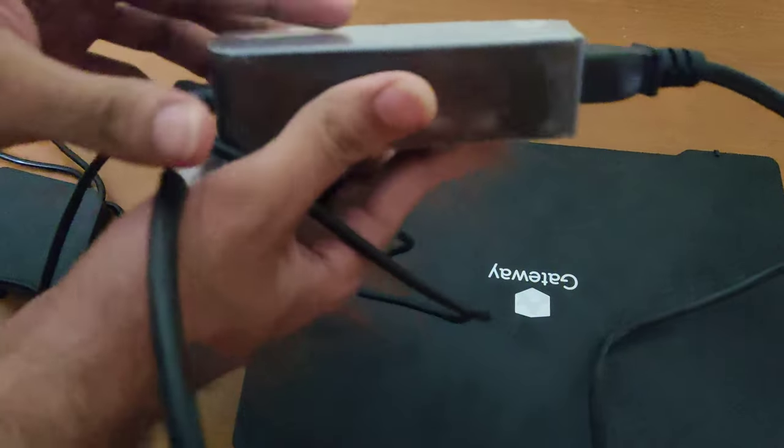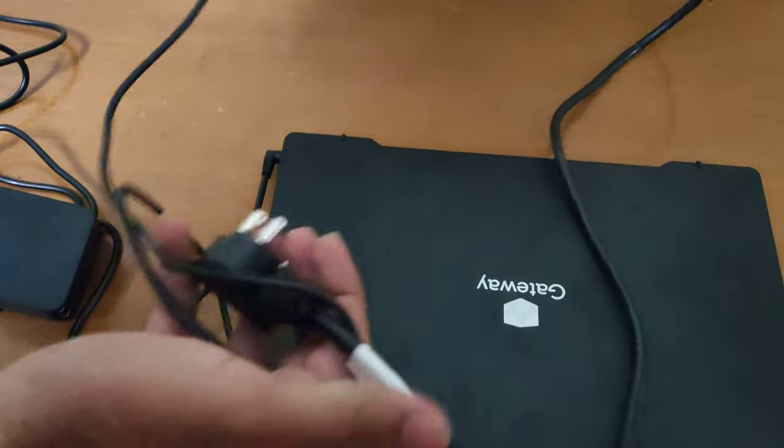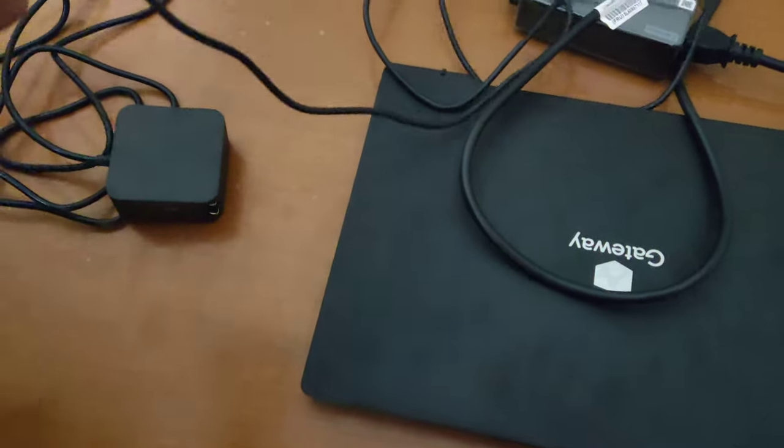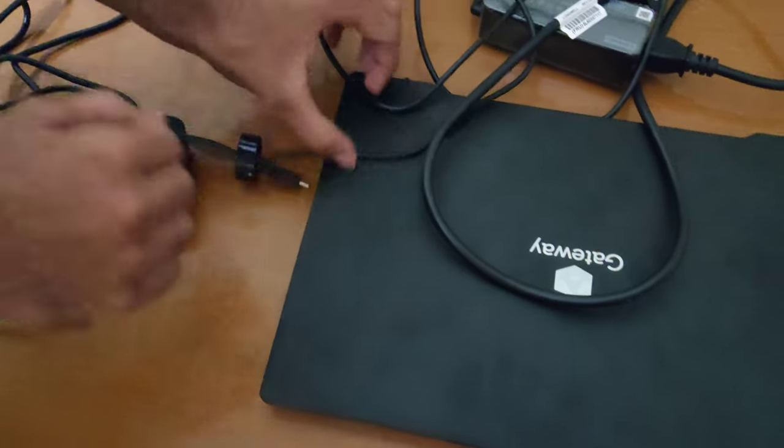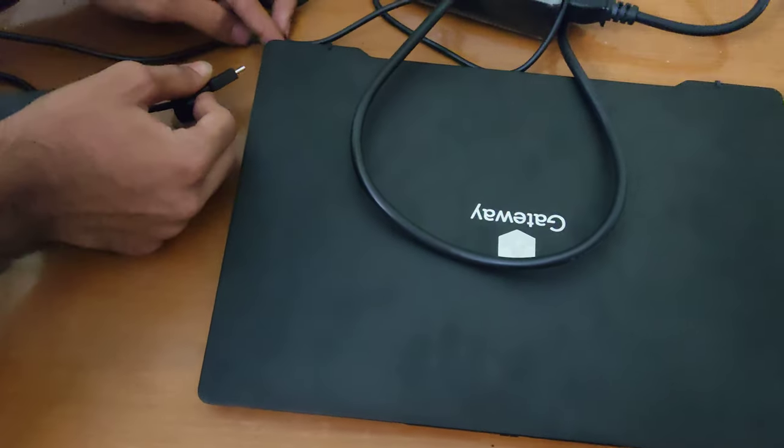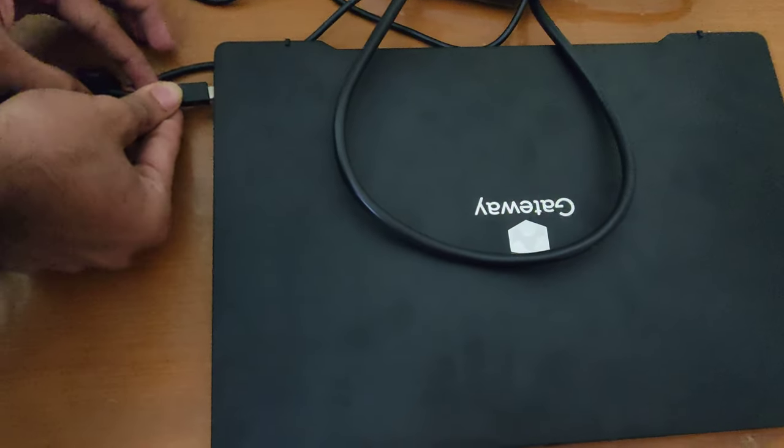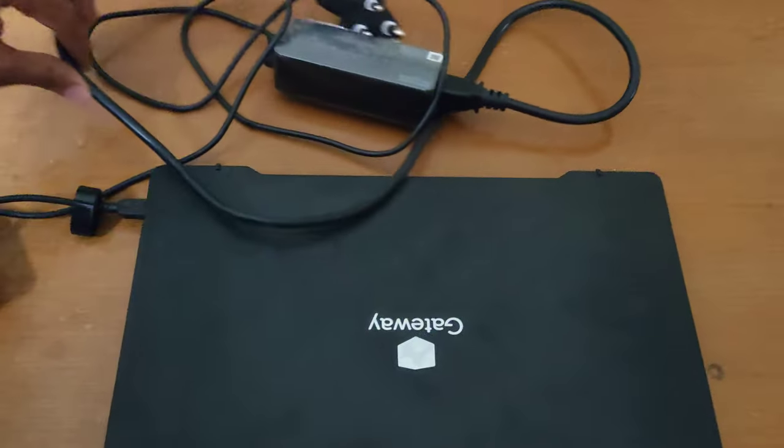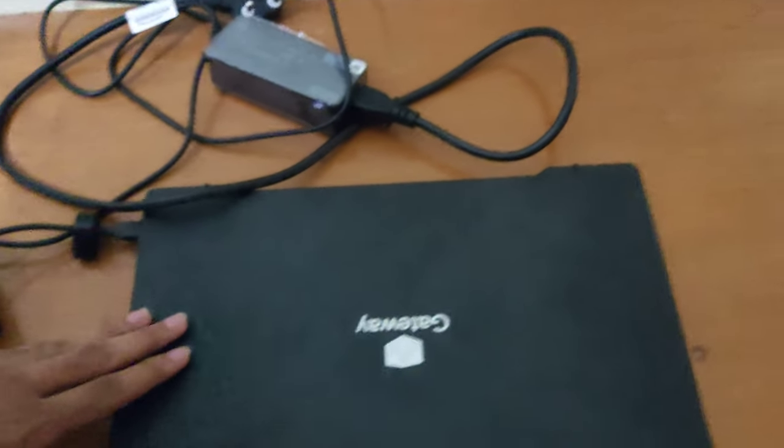This one is from Dell. It's a 65W USB Type-C charger. The laptop charges through power delivery, so you can instead connect this charger and get full benefit of it without any grounding issues.